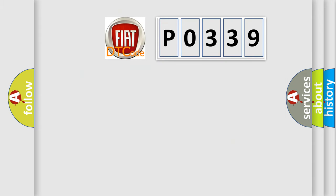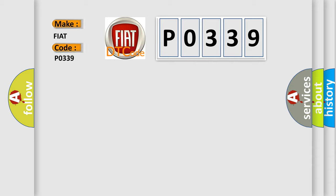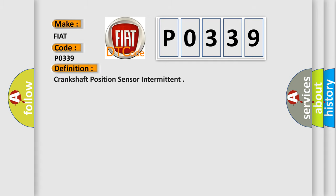So, what does the diagnostic trouble code P0339 interpret specifically for Fiat car manufacturers? The basic definition is crankshaft position sensor intermittent.